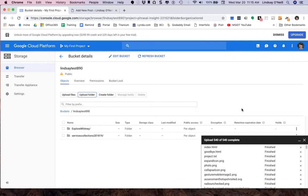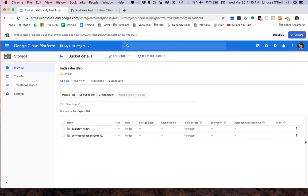Okay. Through the power of movie magic, all 540 files are now uploaded. And go ahead and close that little pop-up.